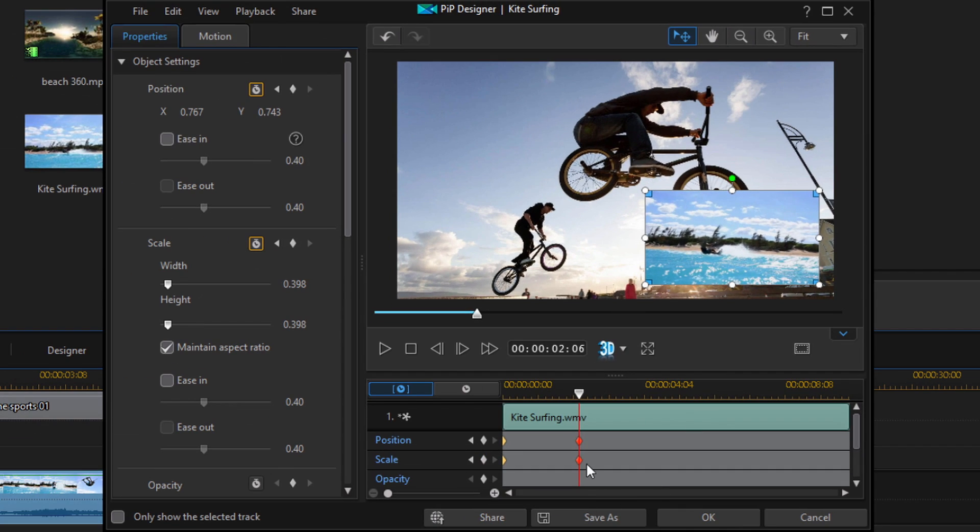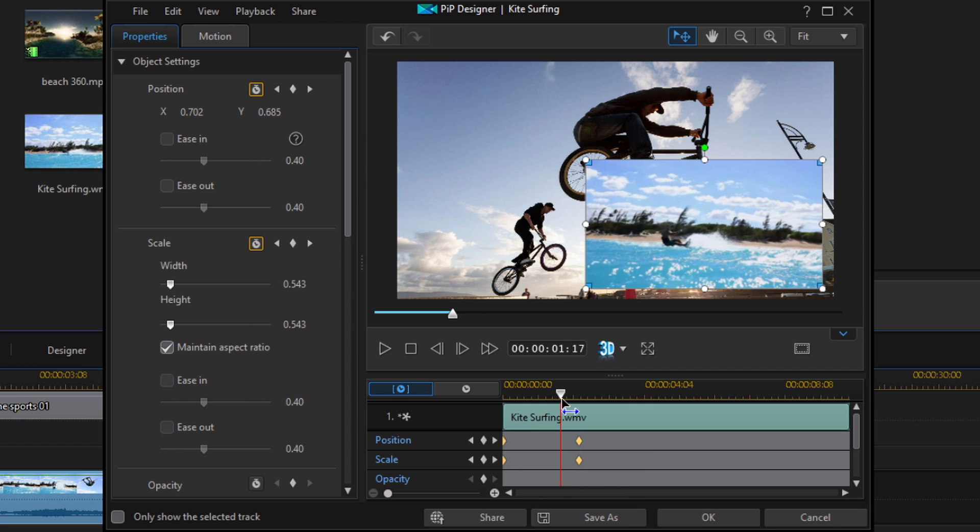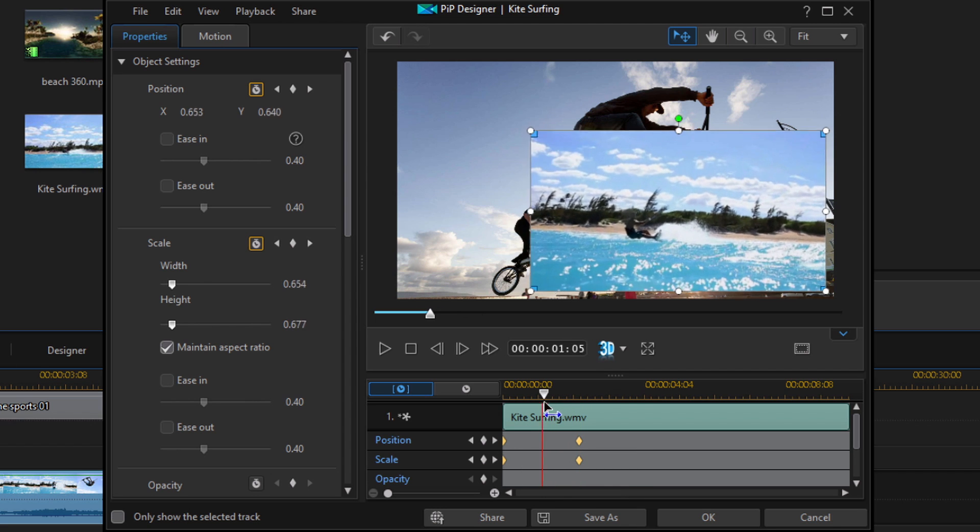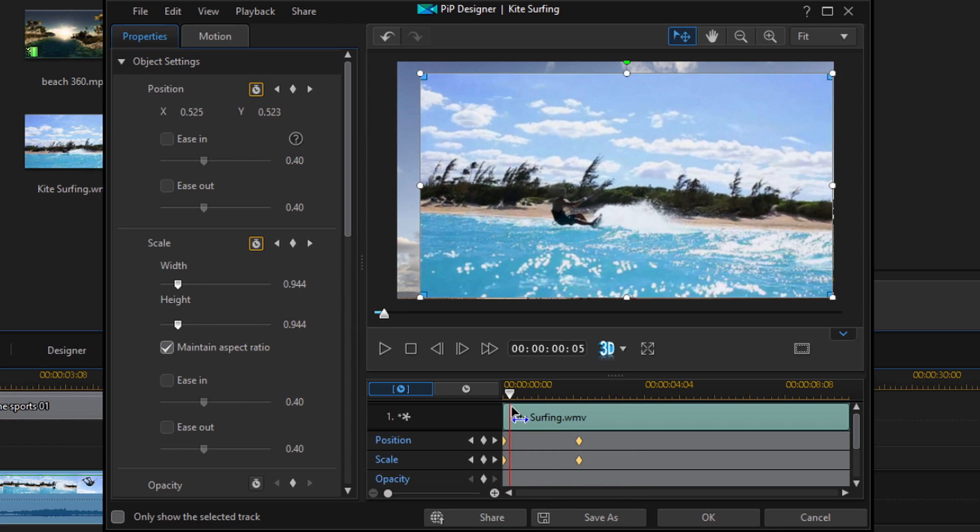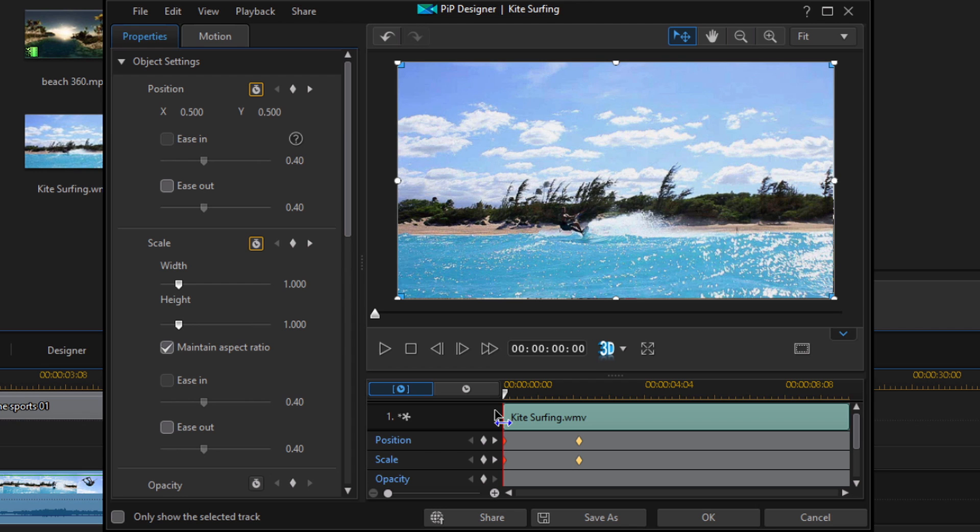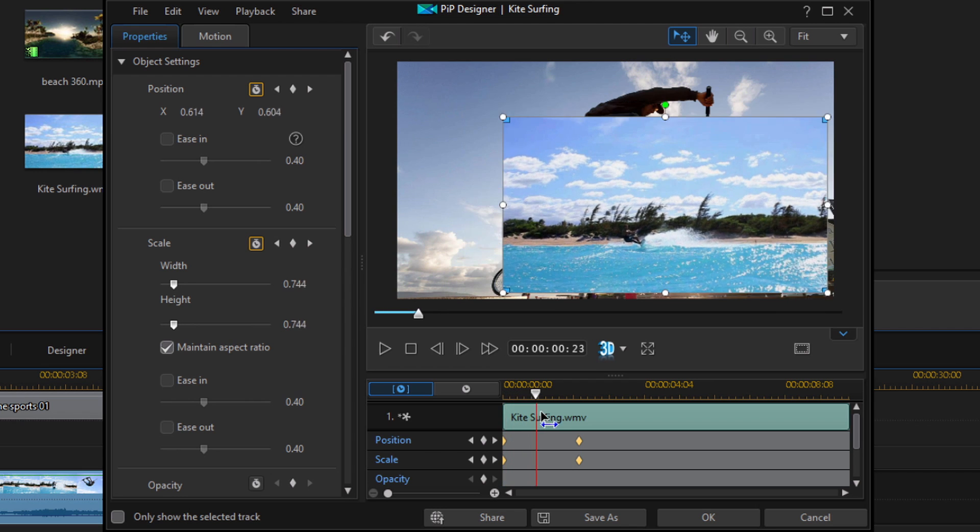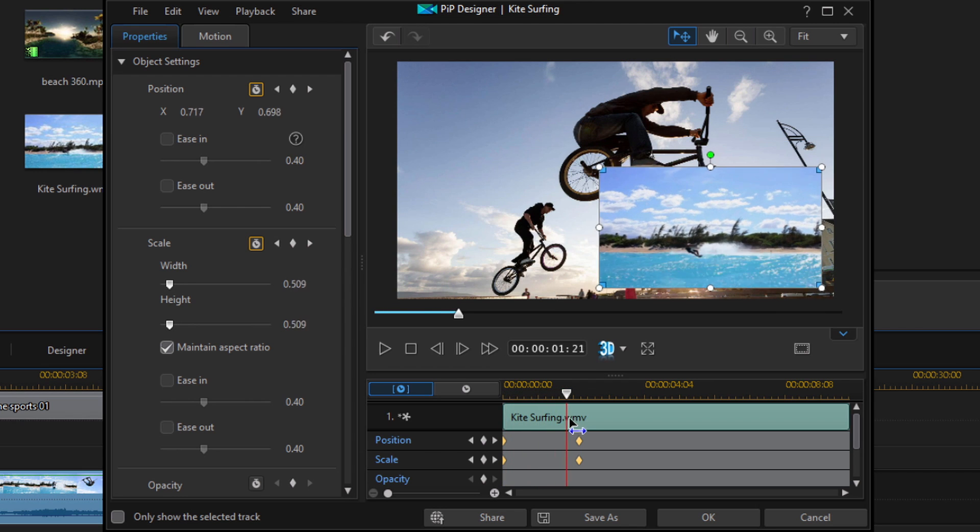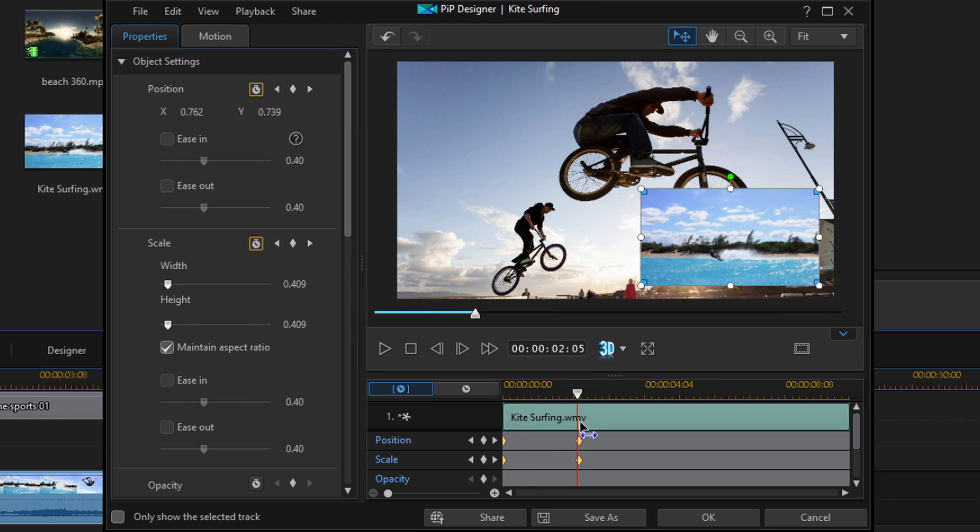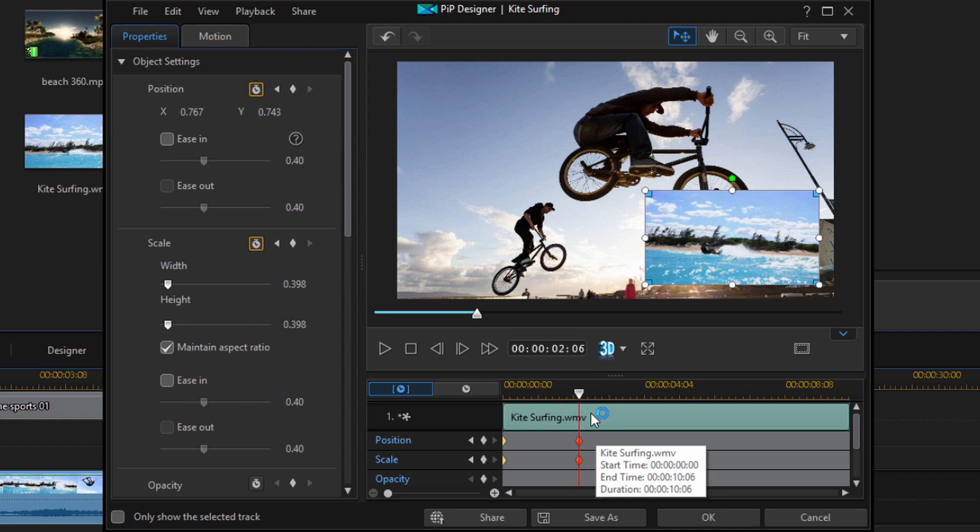So what that means is that at this position where my playhead is, where these keyframes are, the video is going to be this size and at this position. So here on the first keyframe, if I move this back, you'll see it's full screen. And as I move my playhead forward and it gets to the next keyframe, it's now that new size that I created there.